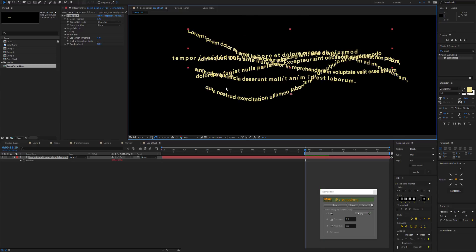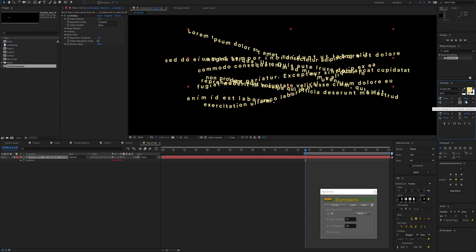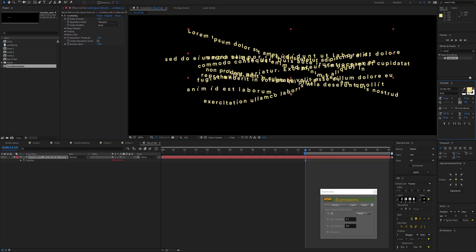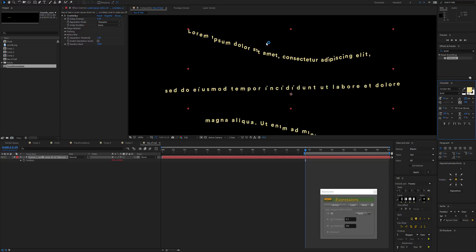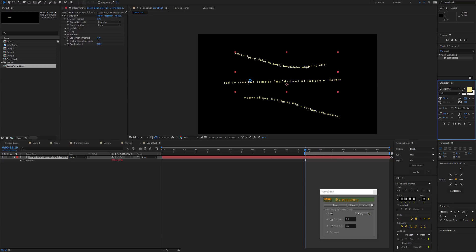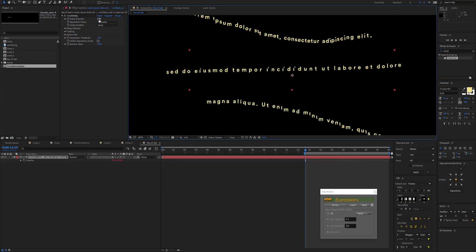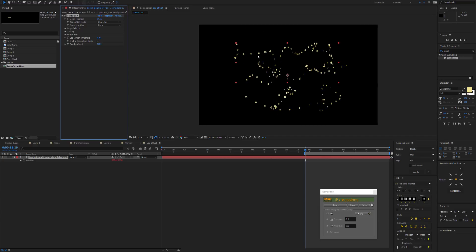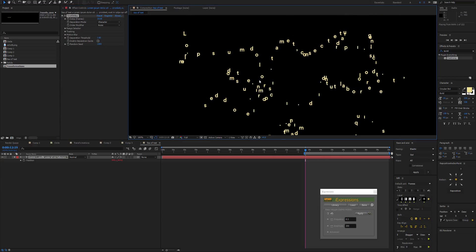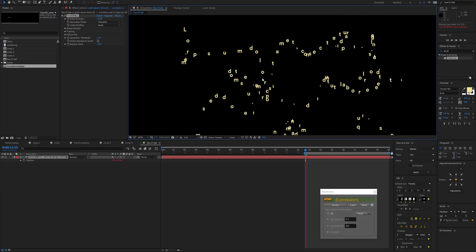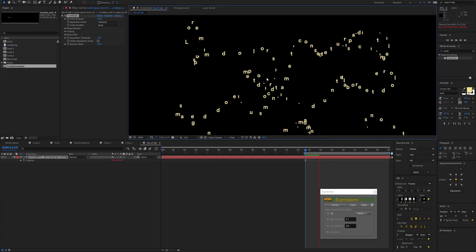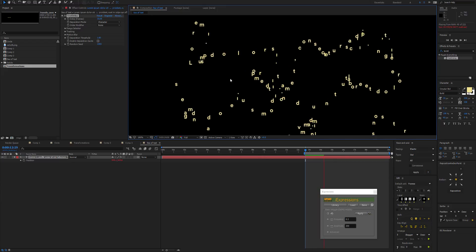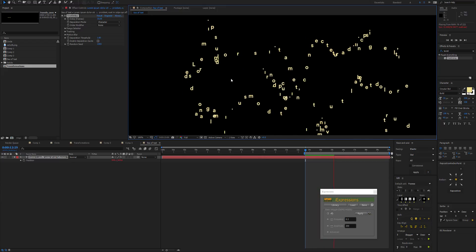And we can drastically change the look of that depending on, say, increasing the tracking to a lot, or increase the leading. I think this is called, I'm not sure. Let's set that to something really high. Yes, so that will spread the text out a lot. And also changing the delay by a lot can make it really different.